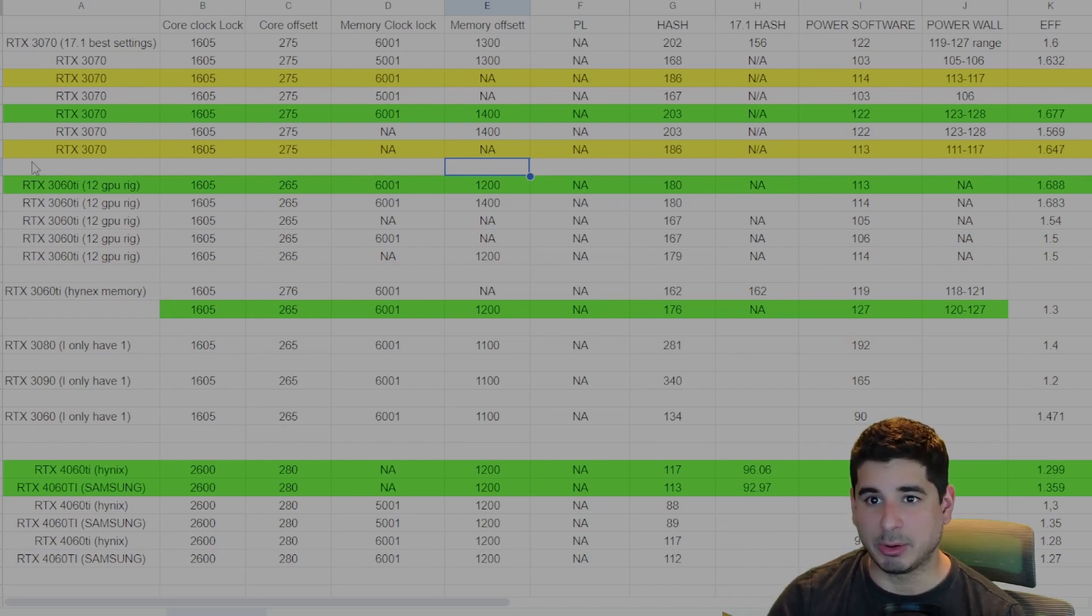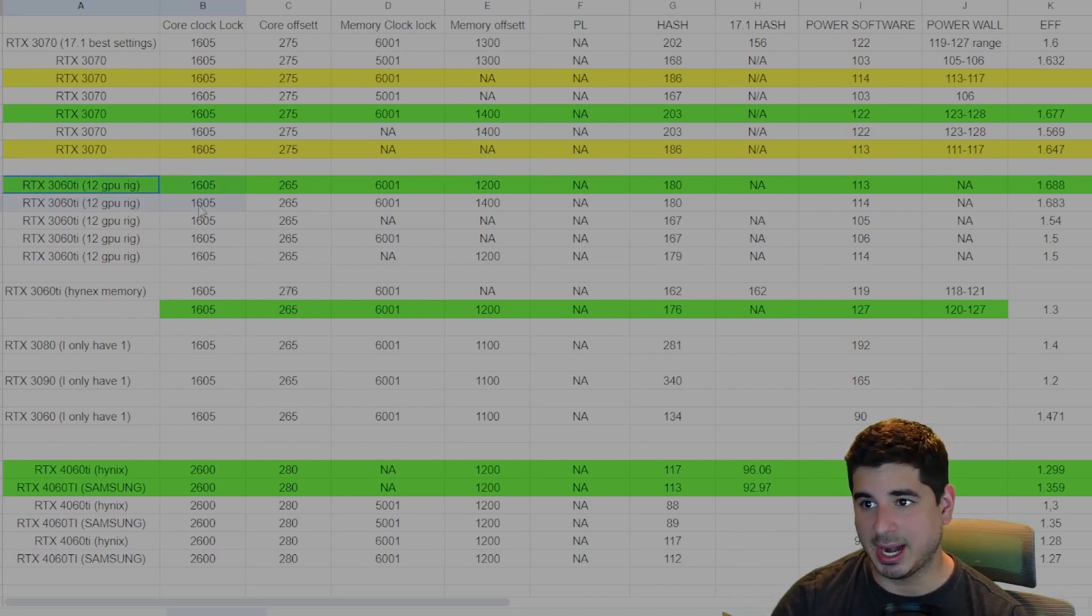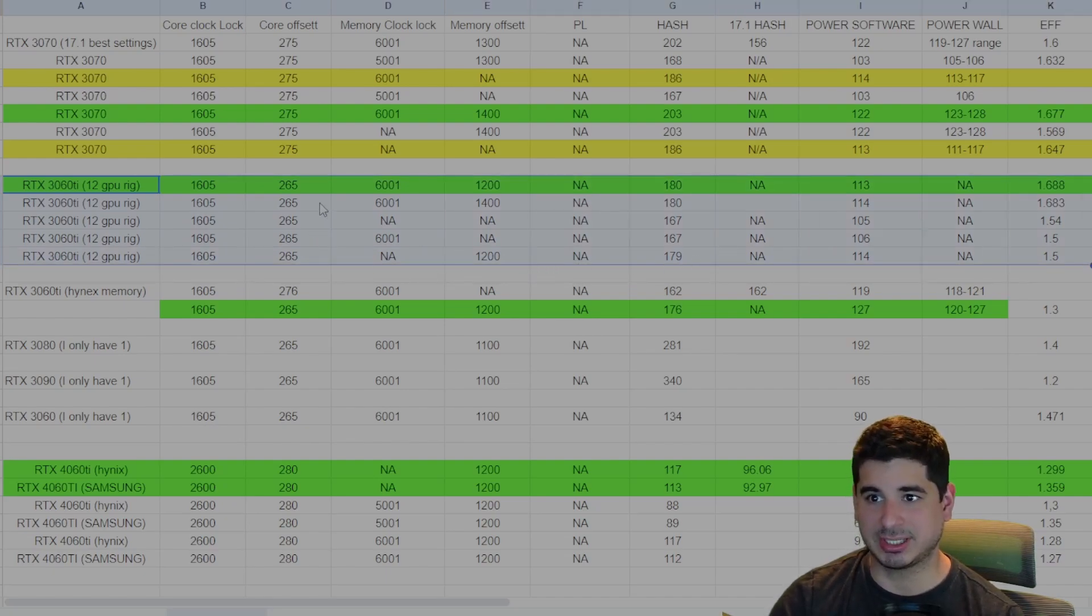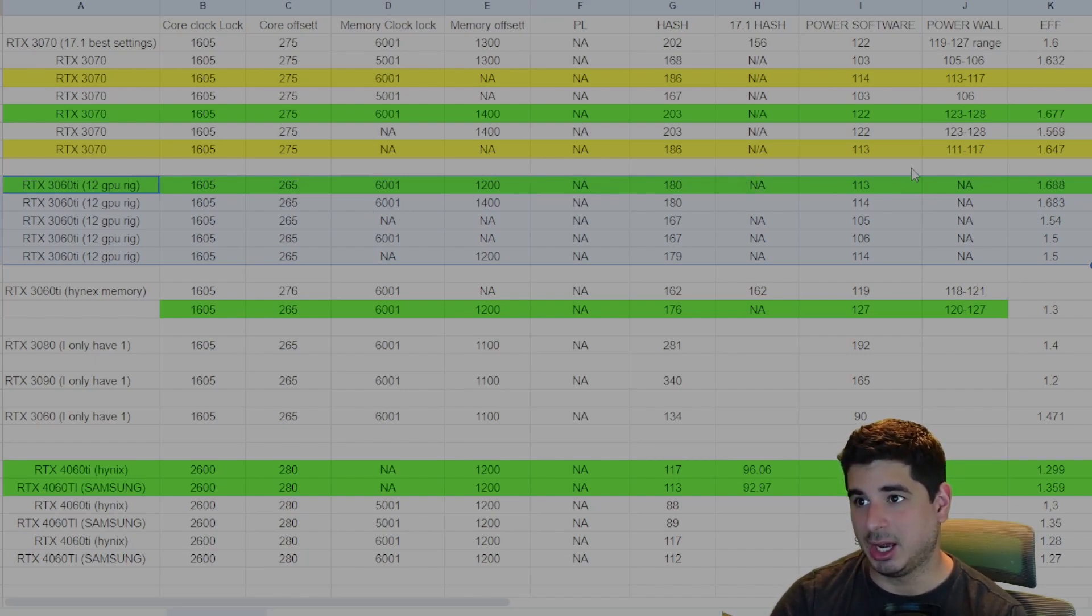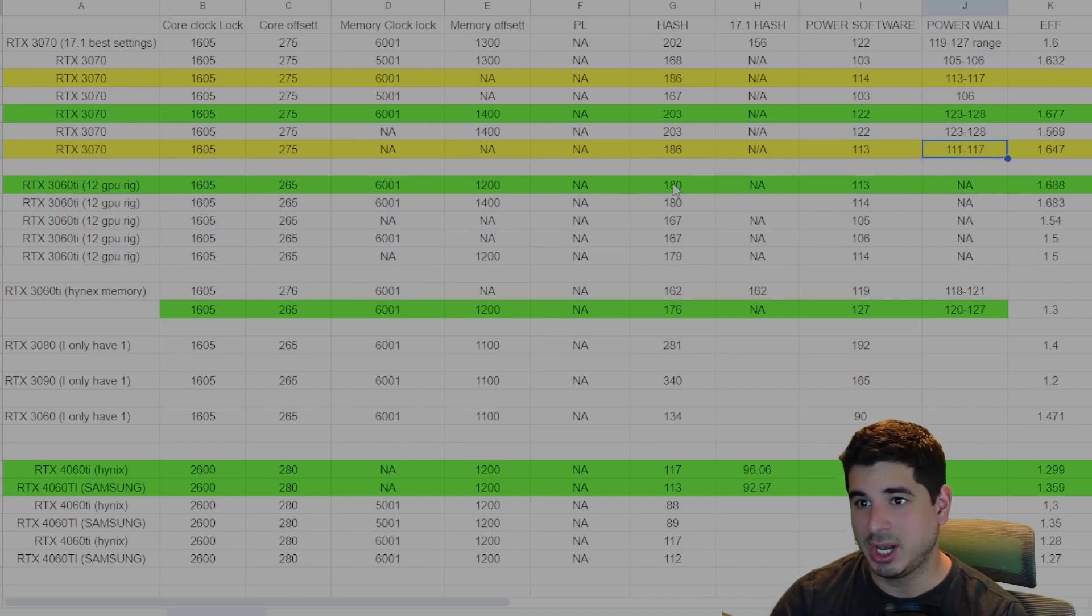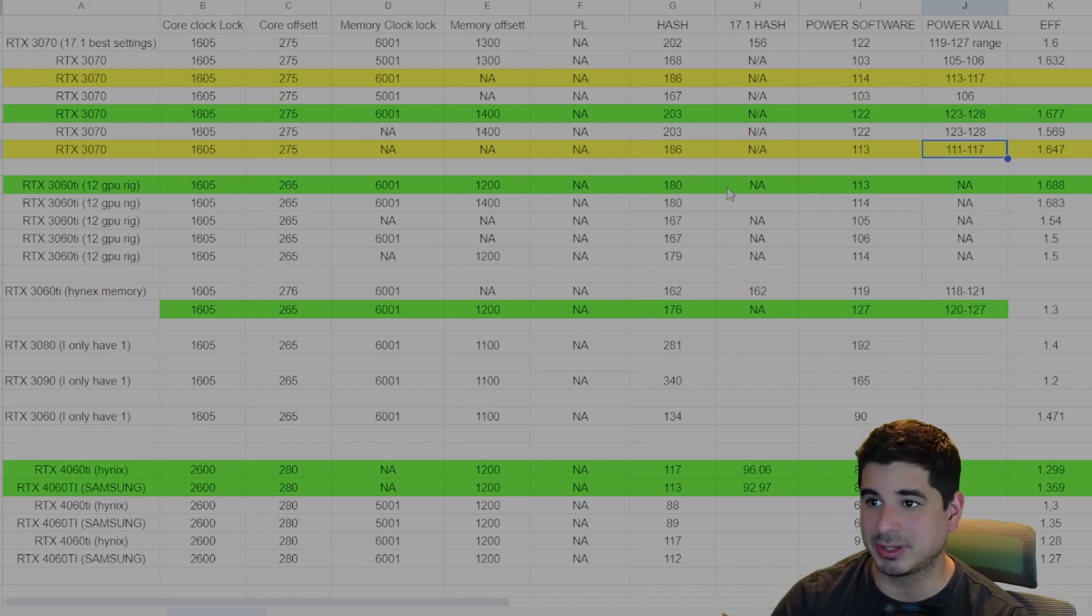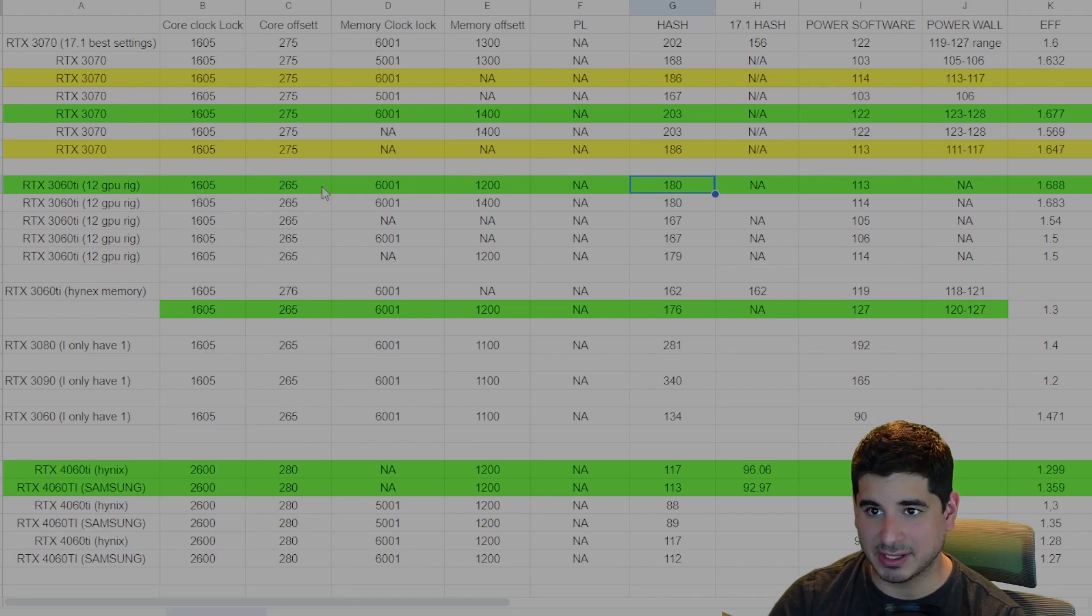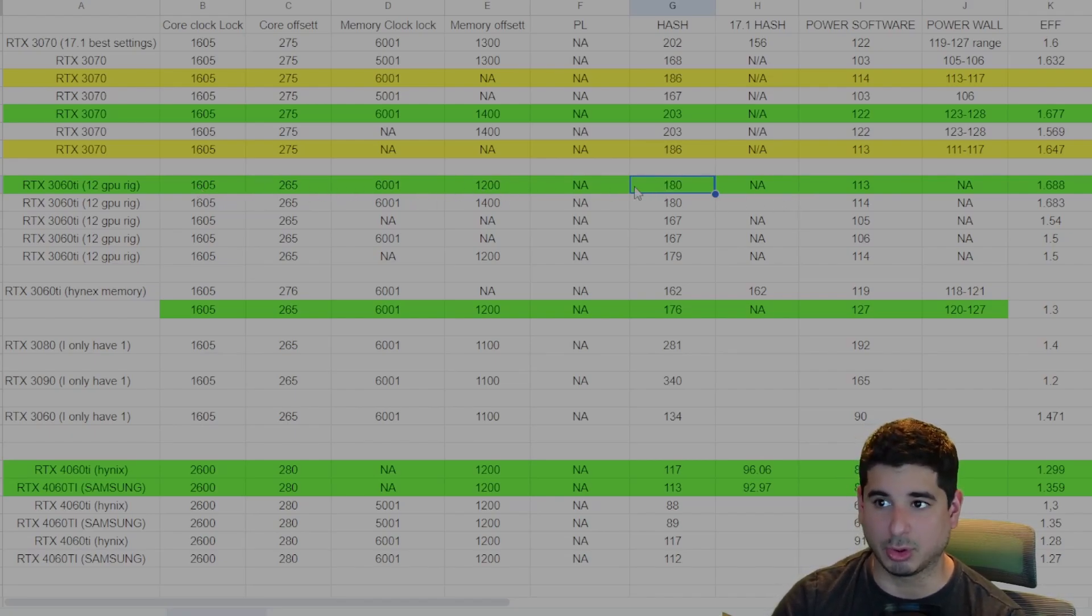Now we move on to my 3060 Ti. I took my only 12 card rig and I played with a bunch of settings. I really don't like the 3060 Ti on this algorithm. It's just not as efficient as you can see right here. I'm assuming the power at the wall is probably somewhere between the 111 and the 117 range. I tried to push it harder, but I think this is basically the hardest you're going to be able to push it right now as it does not have as good of a core.